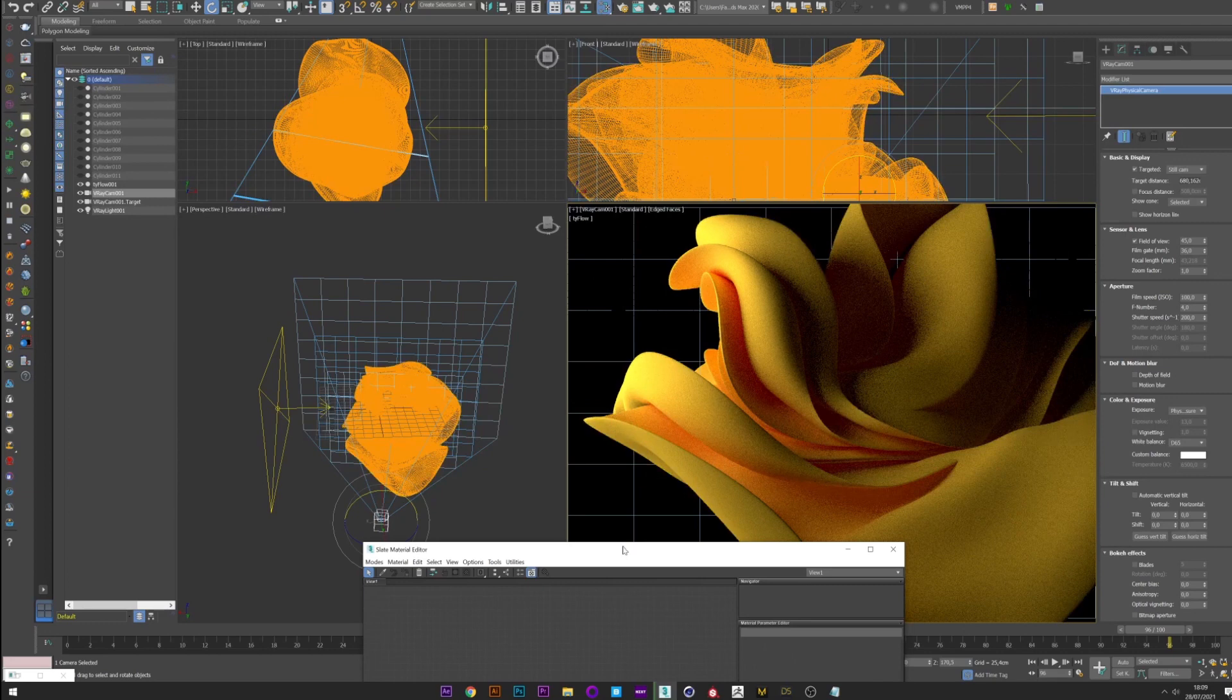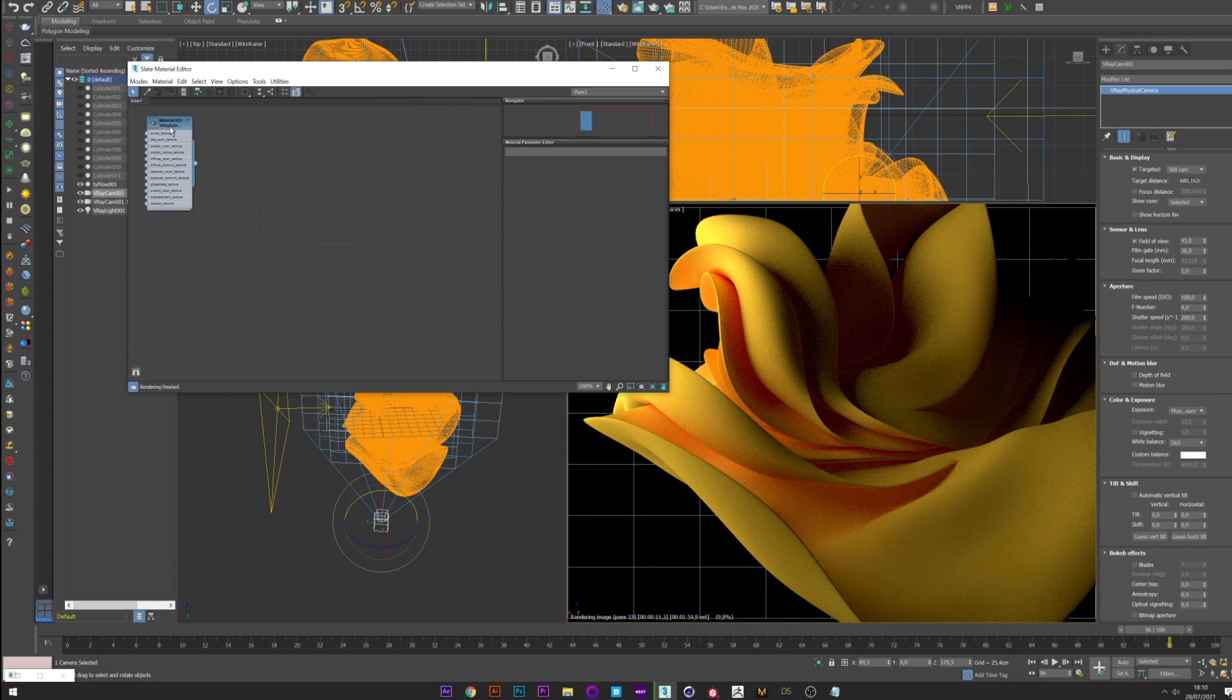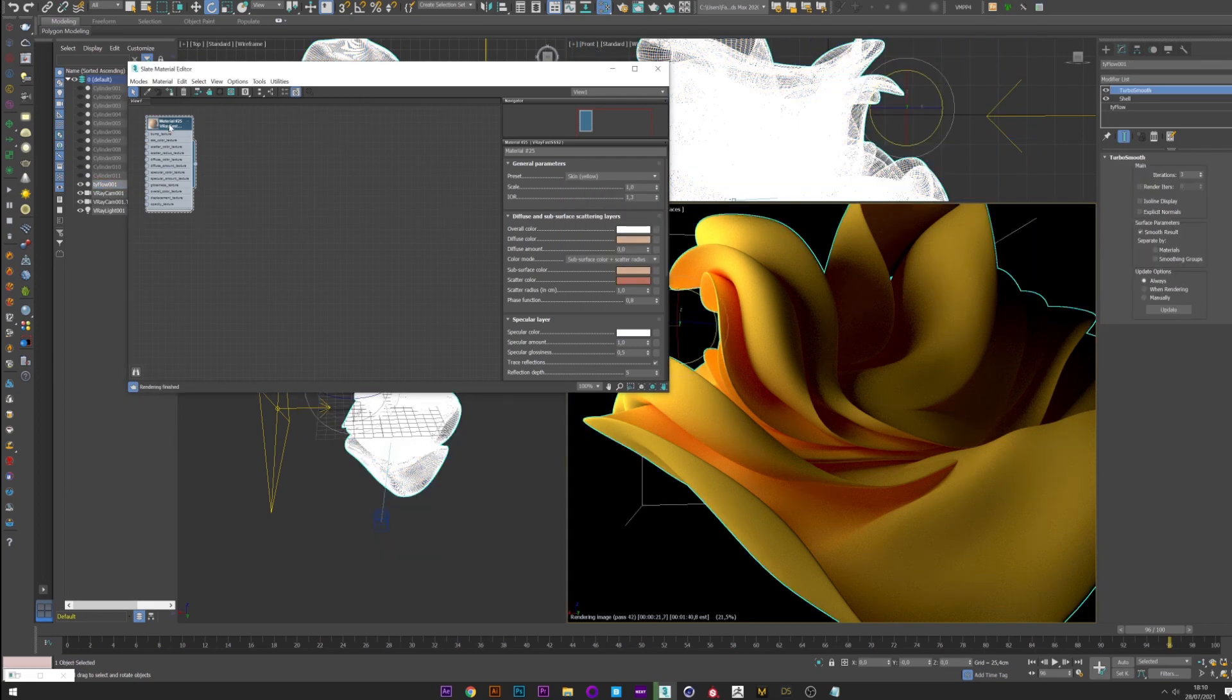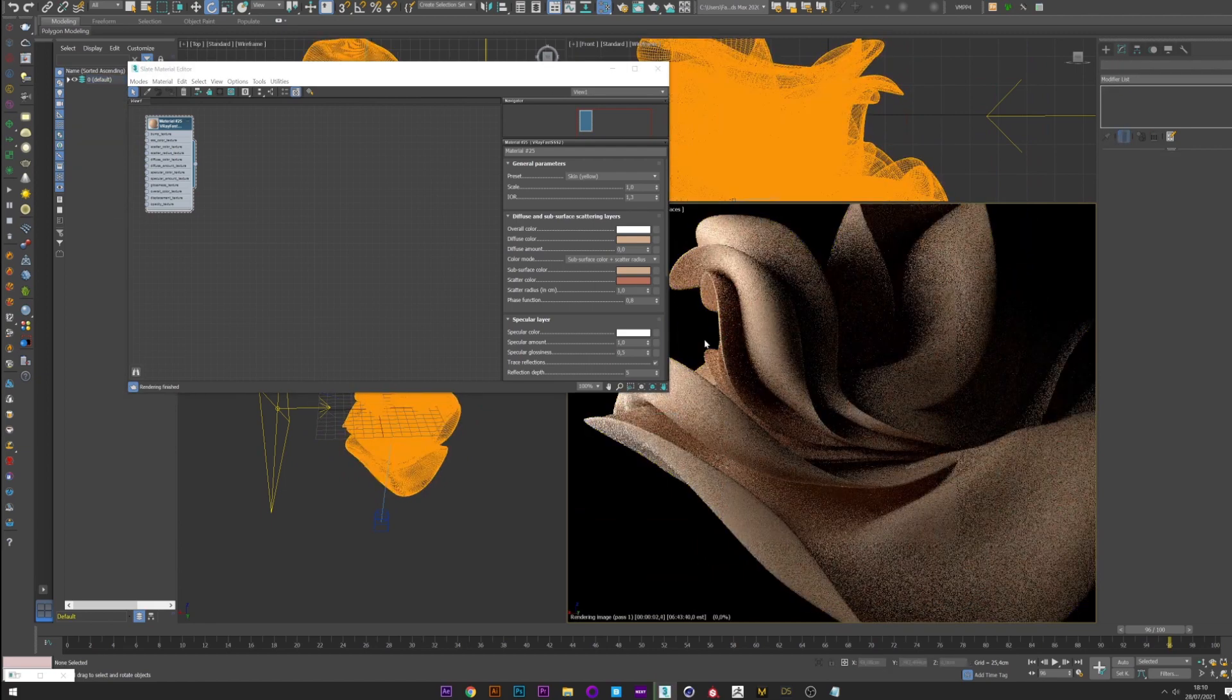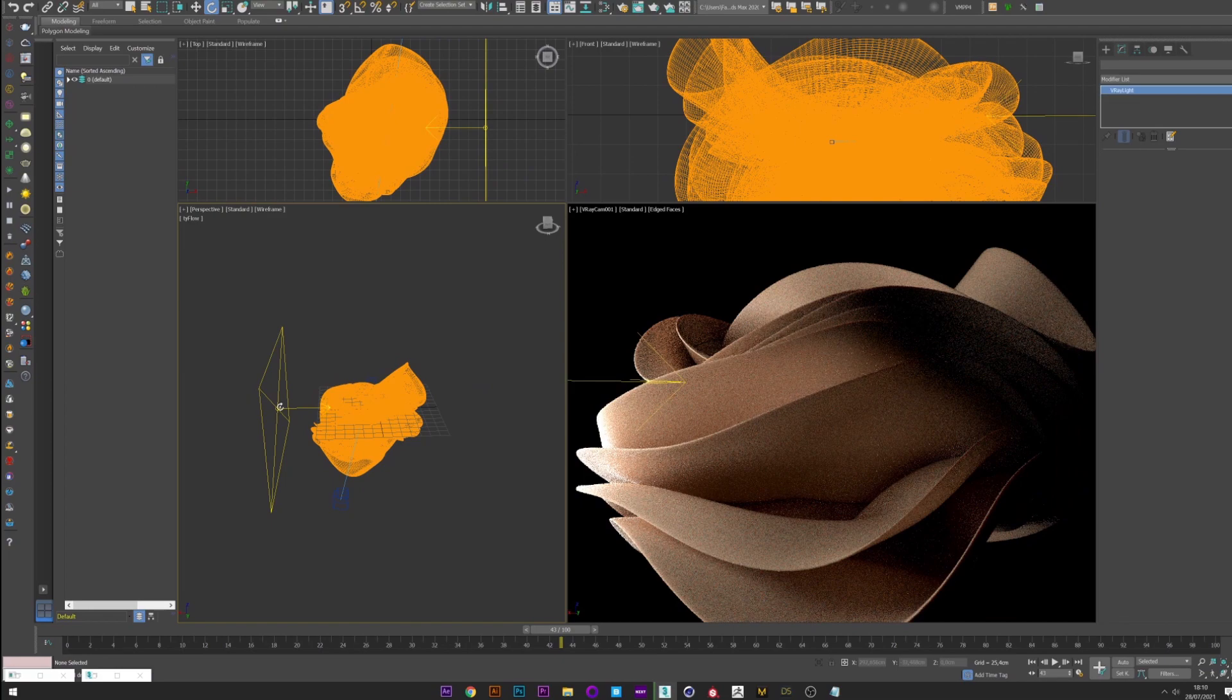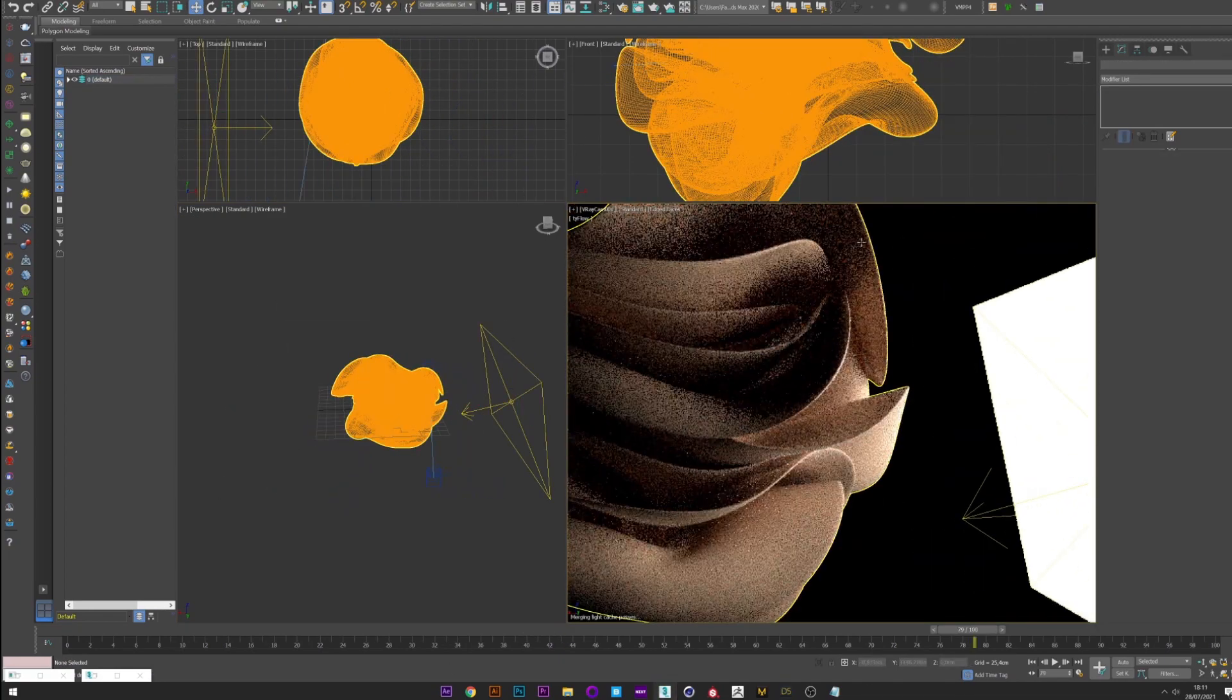We open material editor and we create a V-Ray fast SSS material. This will give us a material with a little transparency. We can now choose a preset already established as skin and apply it to Typeflow. Okay. And as you can see we are starting to have something quite interesting. You can choose now the best camera angle and placement of your lights. And once you like it, just render it.